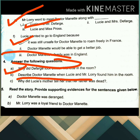Next, describe Dr. Manette when Lucy and Mr. Lorry found him in the room. When Lucy and Mr. Lorry found Dr. Manette in the room, his face was covered with a white beard and his pale skin was the same color as his ragged clothes. His hollow cheekbones told the cruel and untold tales of prison life. His back was towards the door when they entered. He was very busy working and did not acknowledge their presence.